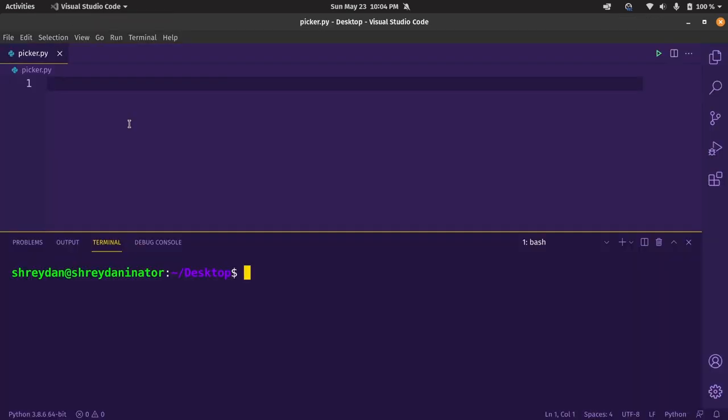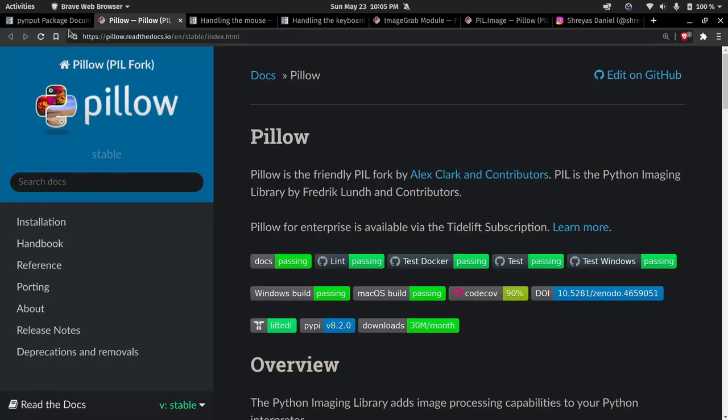To minimize the time spending on that, I made a Python script, so when I run it and click anywhere on the screen, it will get me the RGB and hex value at that cursor position.